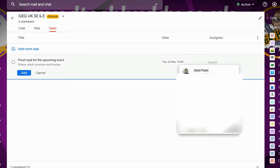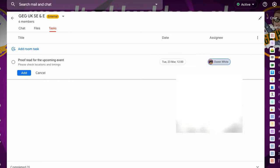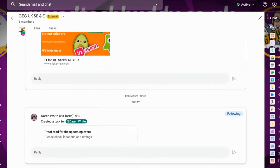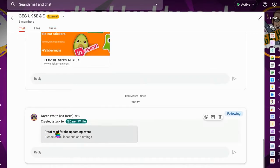So just for the purposes of this, I'm going to assign it to myself and I'm going to click add. Now in the chat, that's going to update everybody to tell them that I've created a task. It's a proofread for the upcoming event which anybody else could reply to.